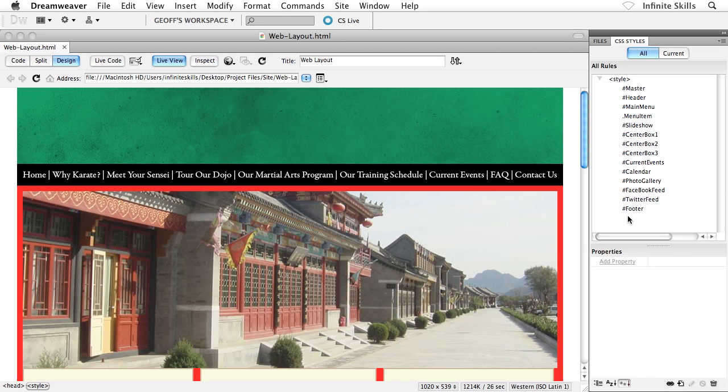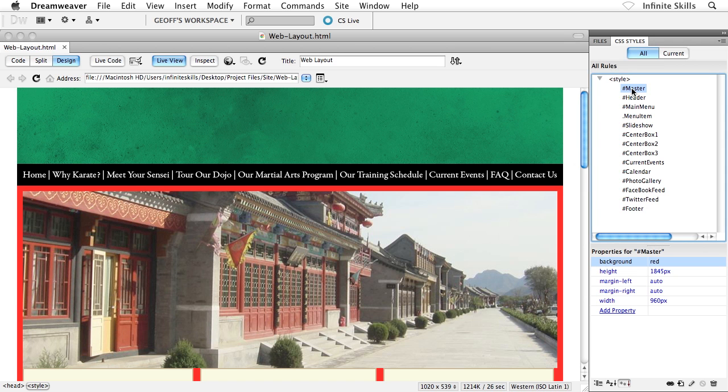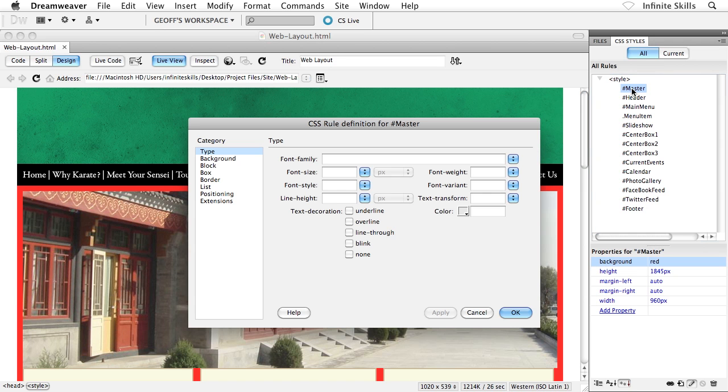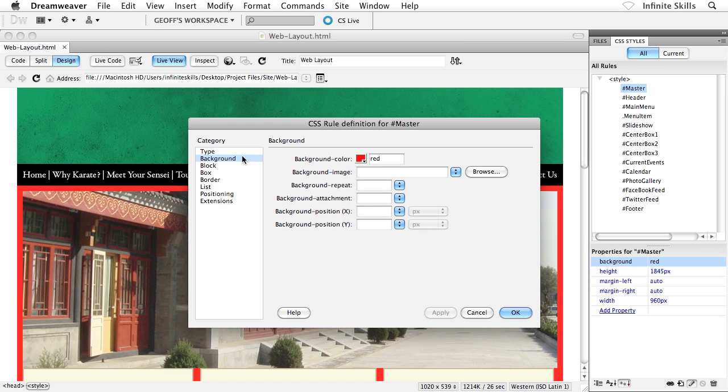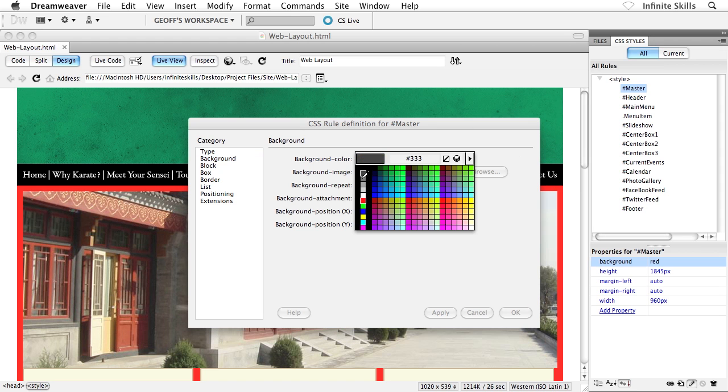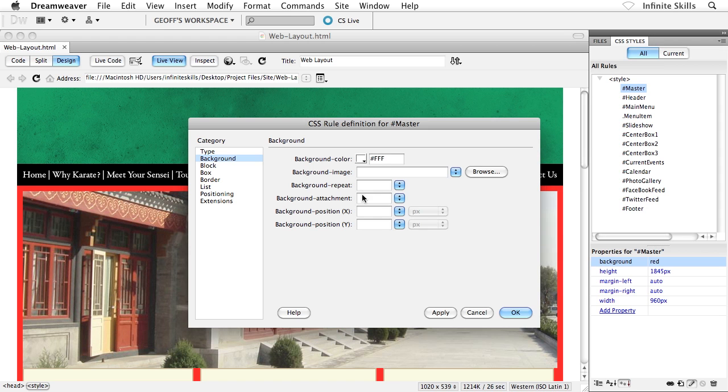Inside the CSS styles panel, I'm going to go ahead and double click on my master CSS rule. And again, I'm going to have to do a double click here. There we go. And inside the CSS rule definition dialog box, I'm going to switch down to the background category. And instead of a red background color, which is no good, I'm going to switch that out for a white background color.